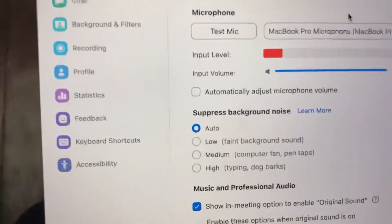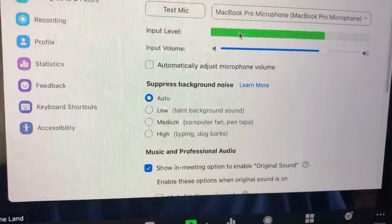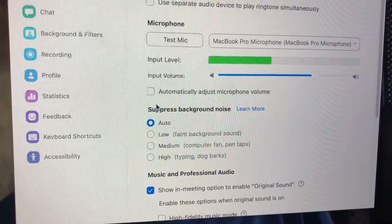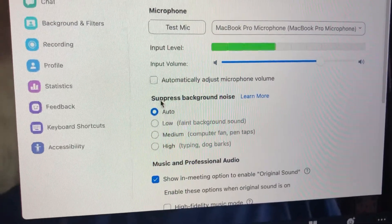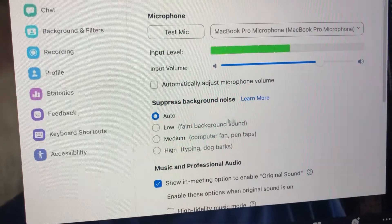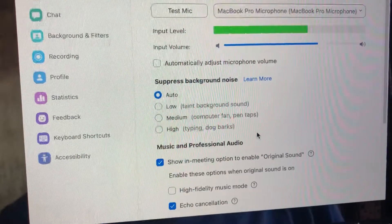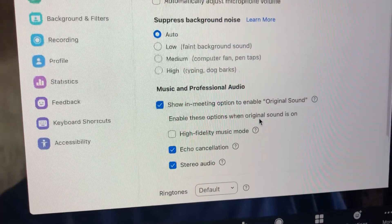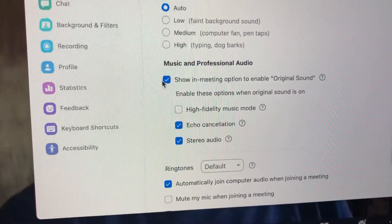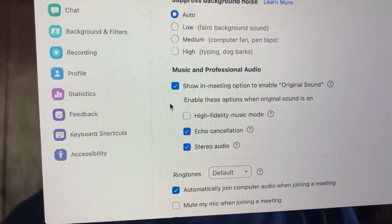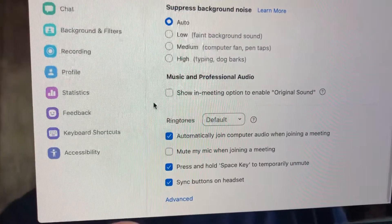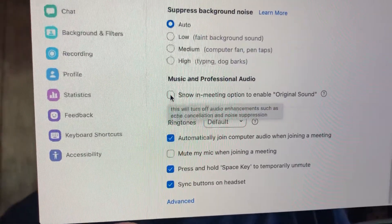Then go down and there's a place where it says suppress background noise — just make sure that's set to auto. Then scroll down a little bit to music and professional audio. Make sure you click this — it says 'Show in meeting option to enable original sound.' Here's what it looks like when it's off, and here's what it looks like when it's on.